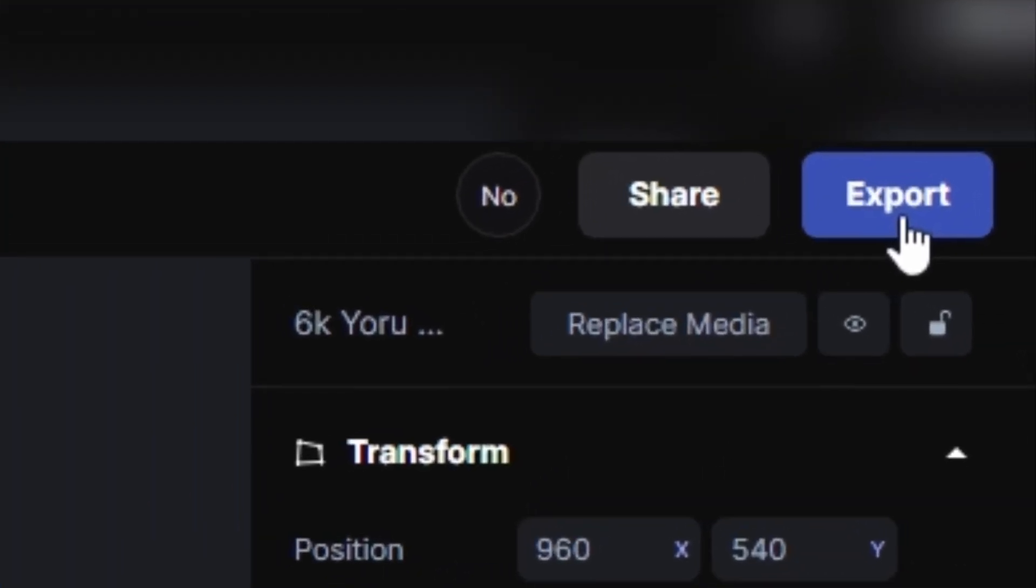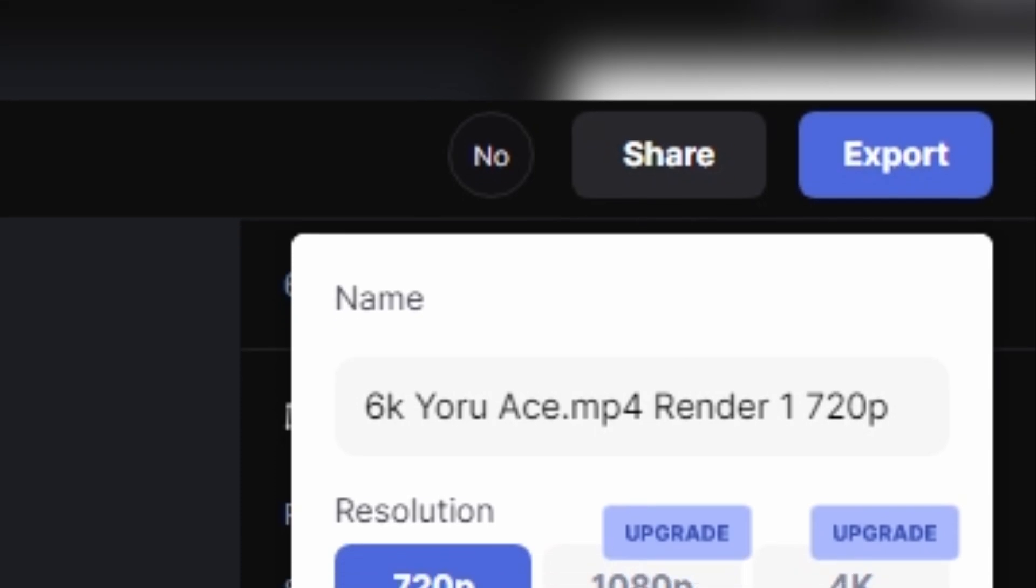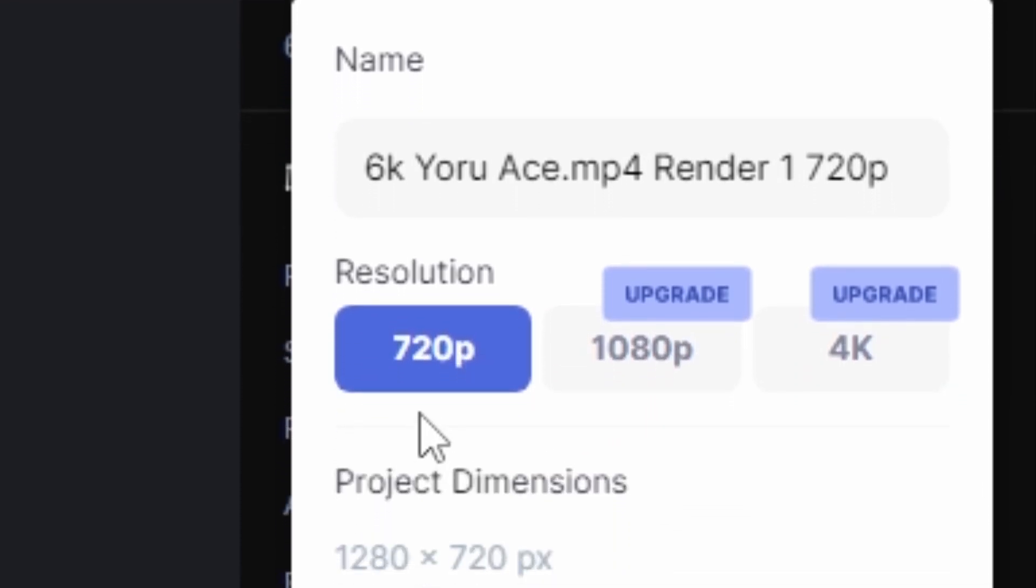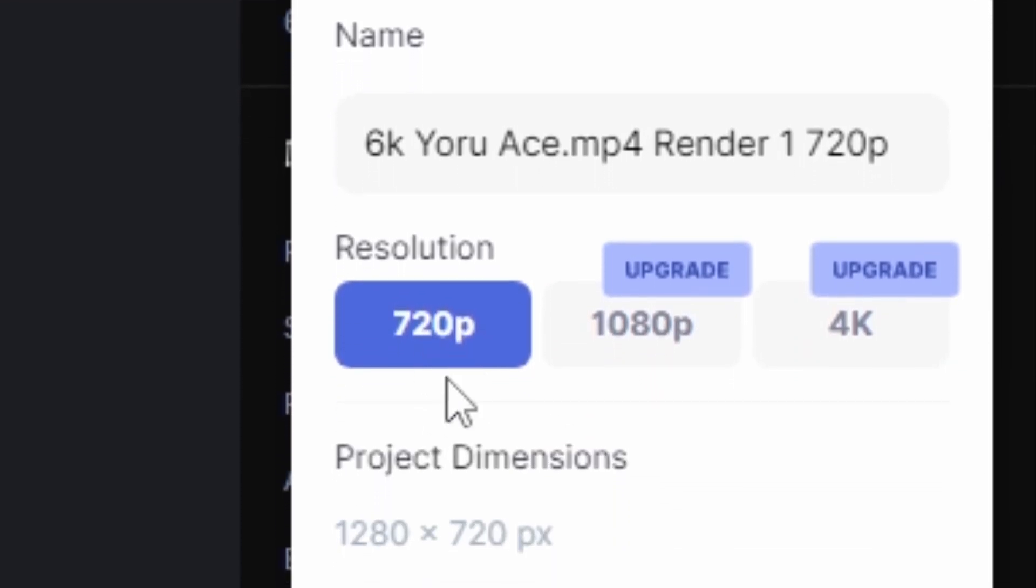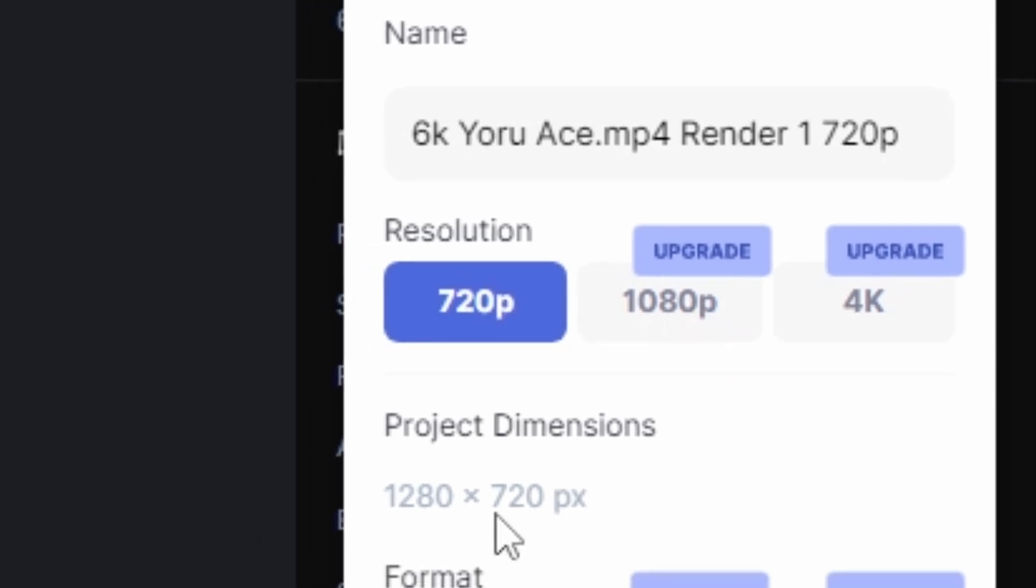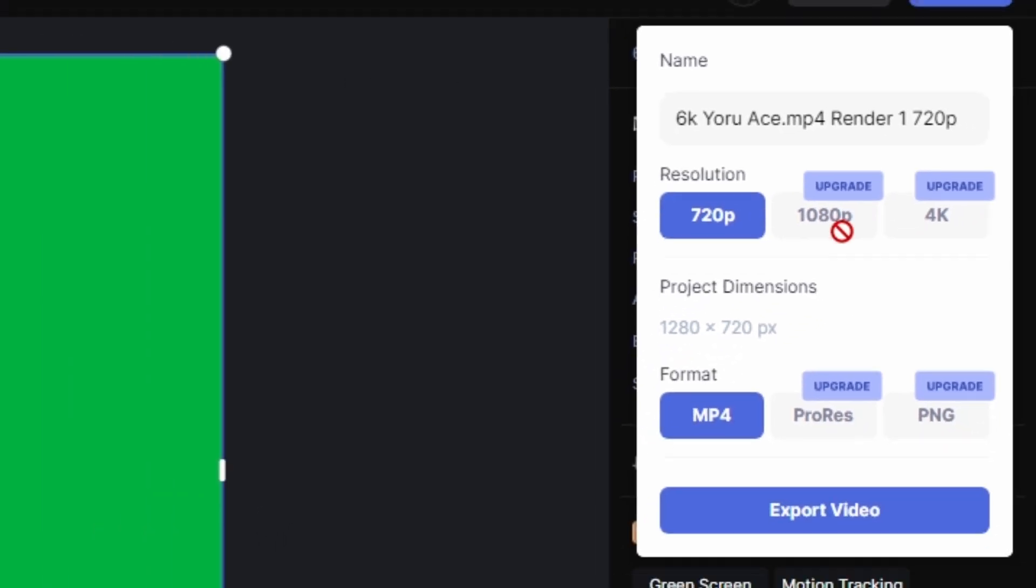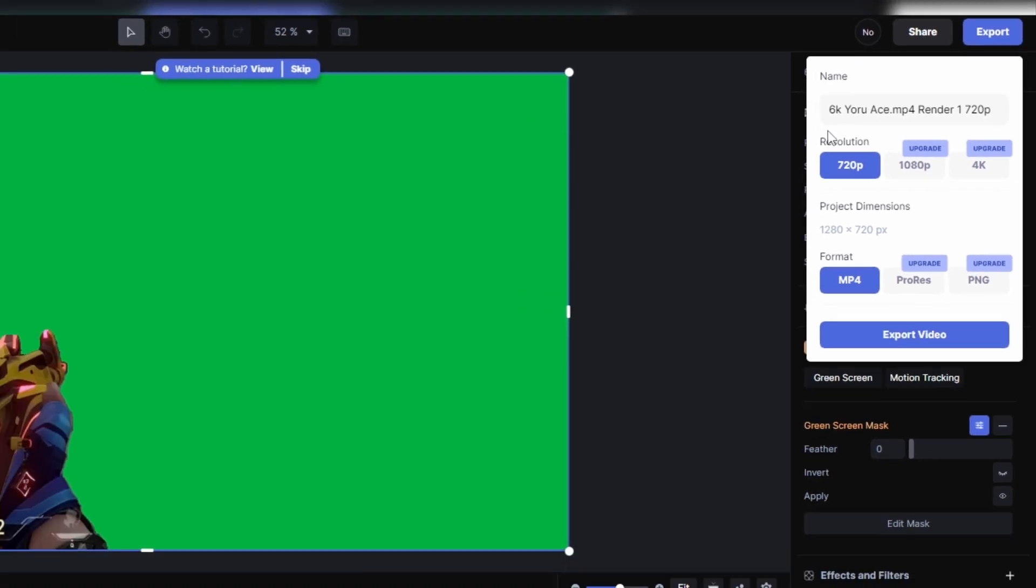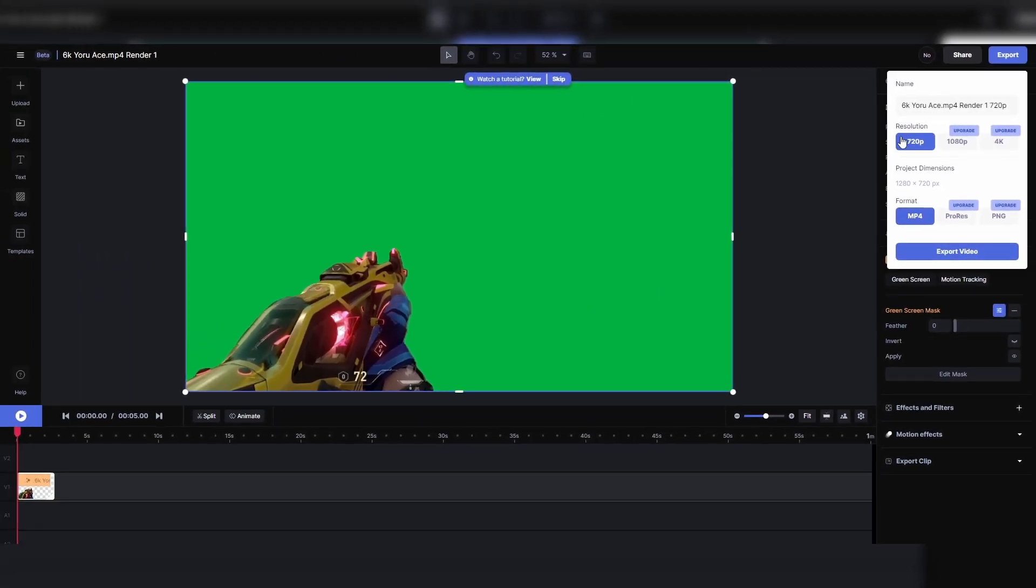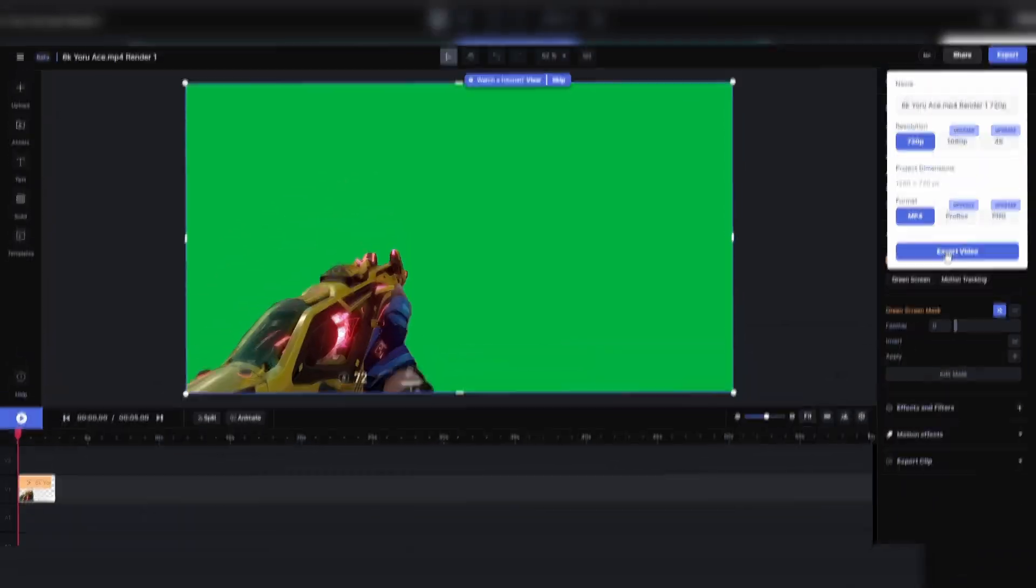Now if you got ahead of me, you probably went to export and saw that you can only export this in 720p, not 1080, unless you pay for their service. Don't worry. You don't have to upgrade. We can use this 720p version as a matte. I'll explain that later. But basically, we're going to upscale this inside of DaVinci Resolve. So export your video.